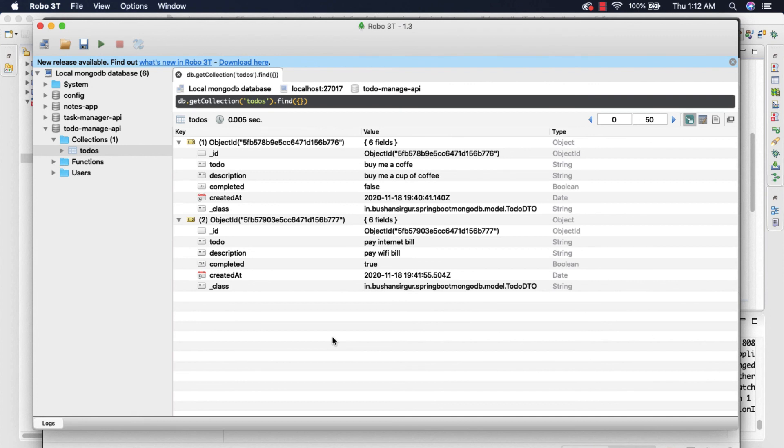In the next video we are going to create a REST endpoint to retrieve the single document from the MongoDB database. That is coming up in the next video. I will see you in the next video.